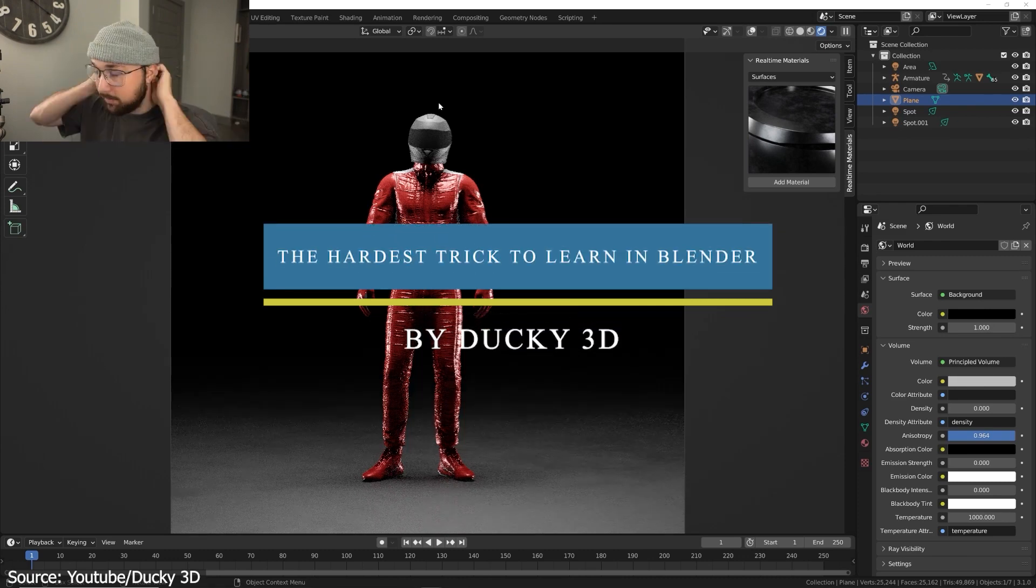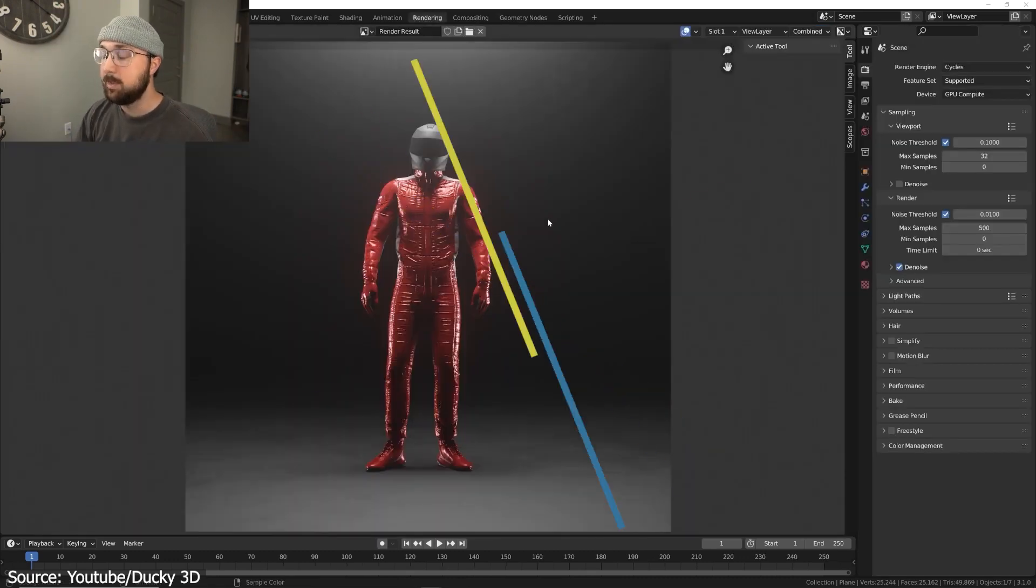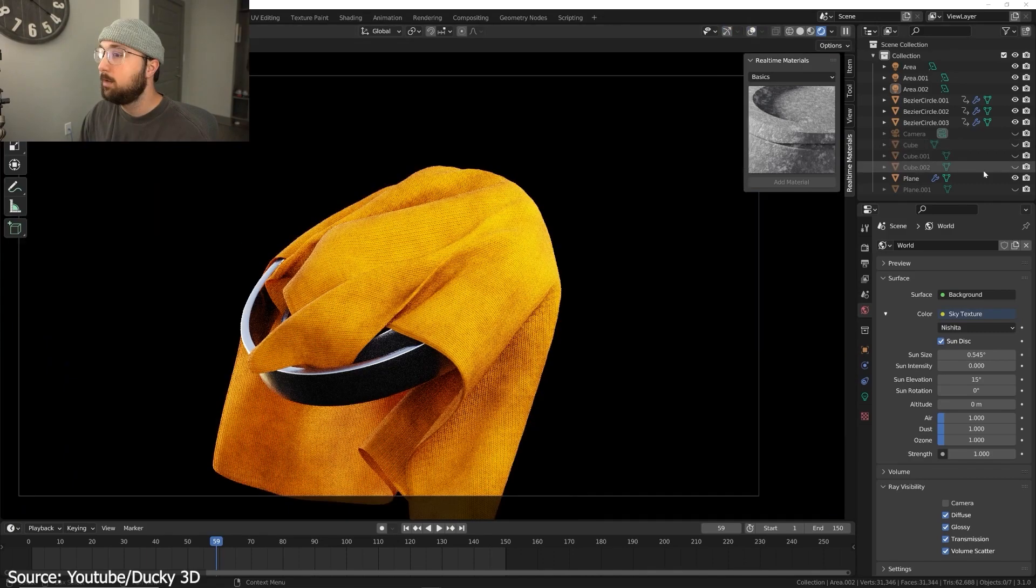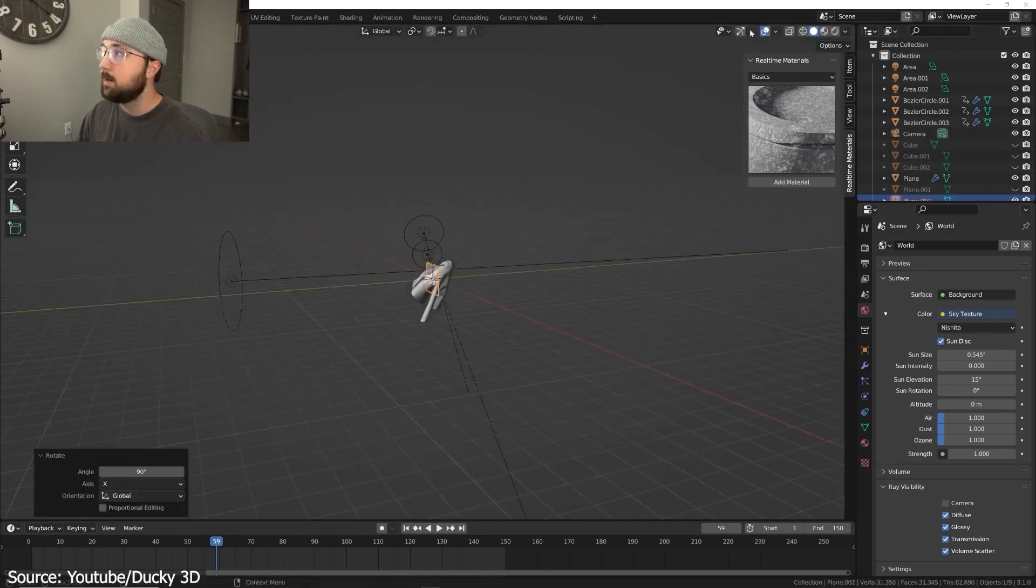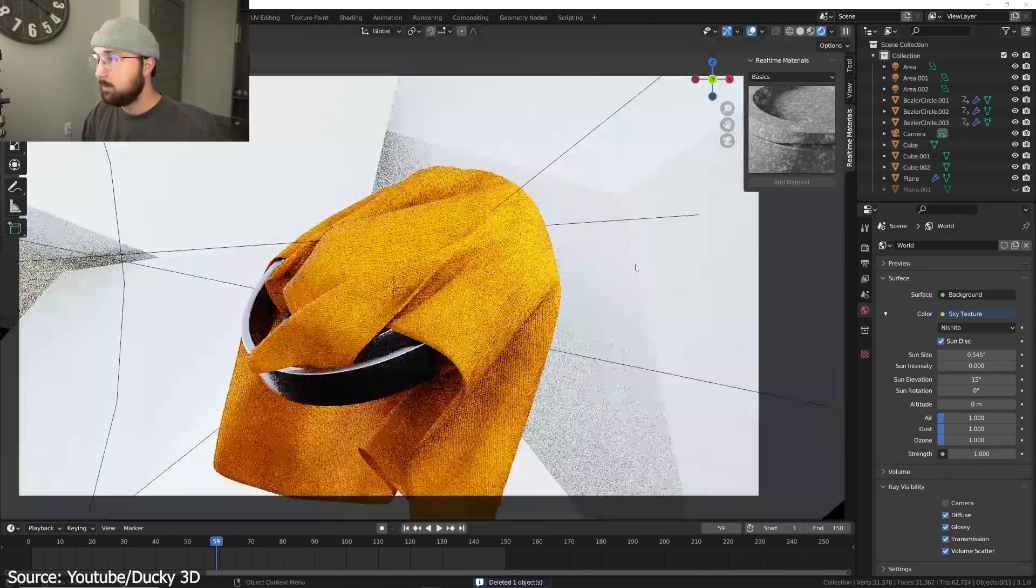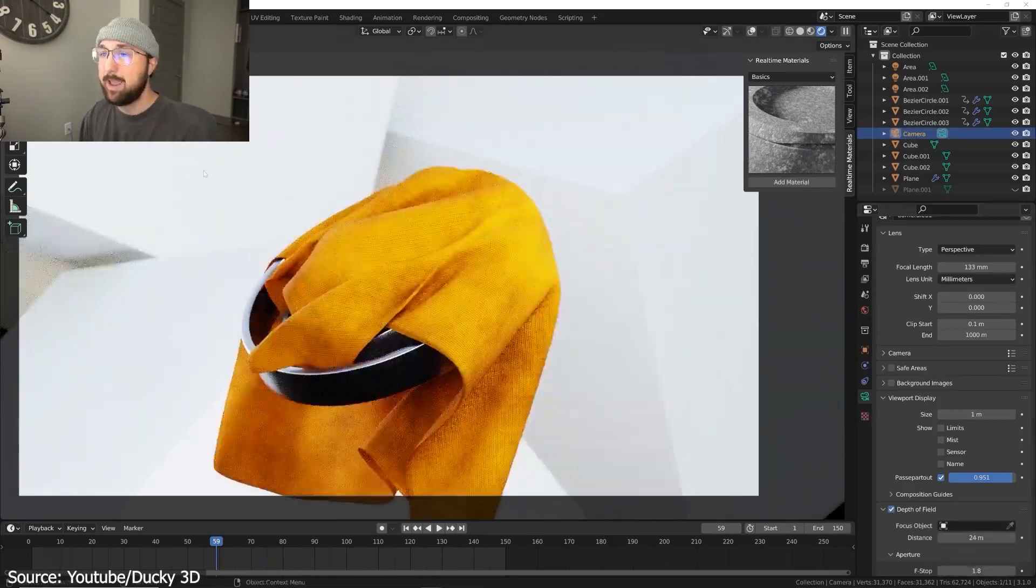We're going to start with a Ducky 3D video, but unlike the usual Geometry Nodes tutorials, this one is going to be a commentary video where he talks about, according to him, the hardest trick to learn in Blender.